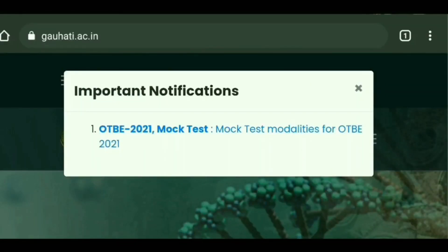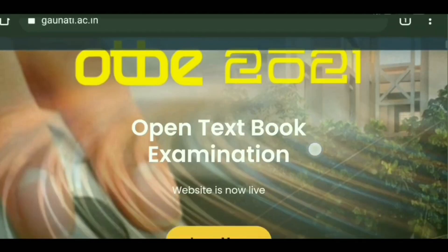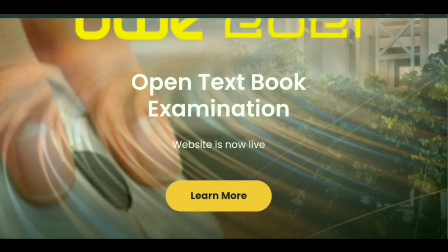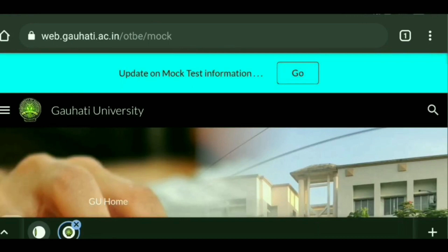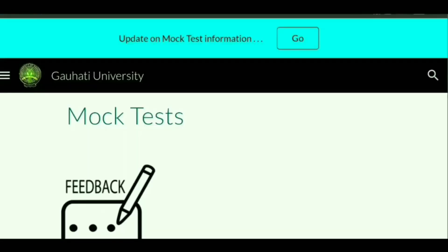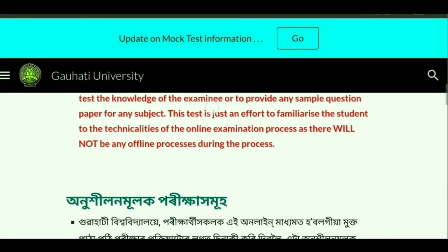Gauhati University posted a very important notification connected with the open textbook examination. For this reason, they have decided to conduct a test to familiarize students about the exam. They have given a link — visit the Gauhati University website, where you will find a link saying 'Mock Test Portal is Live.' Click that link and certain information about the mock test examination will appear.